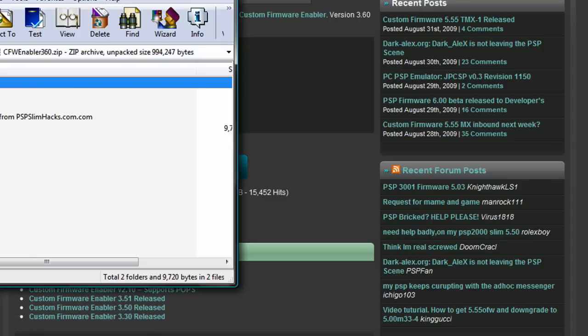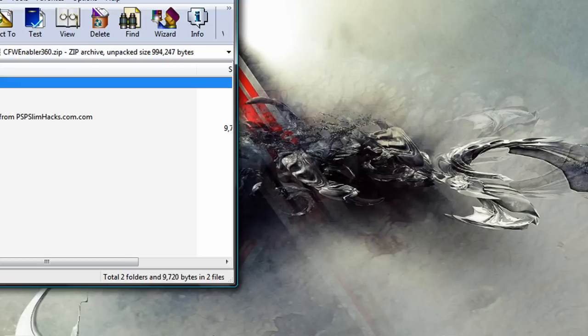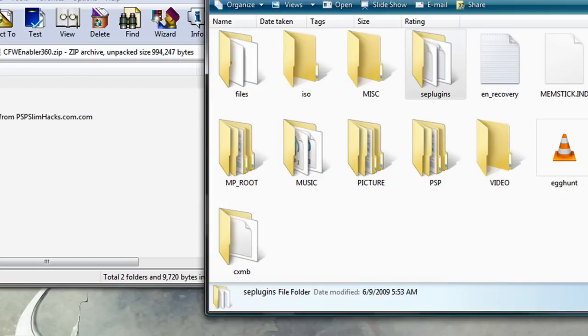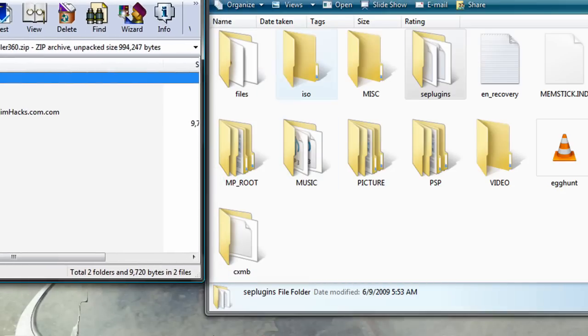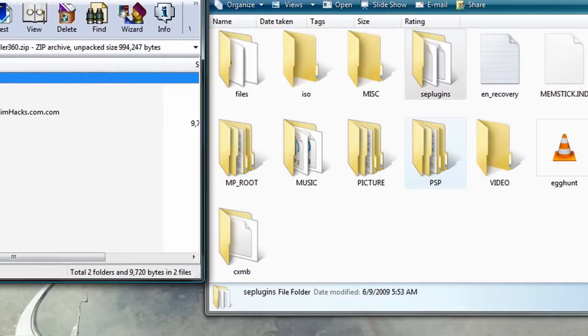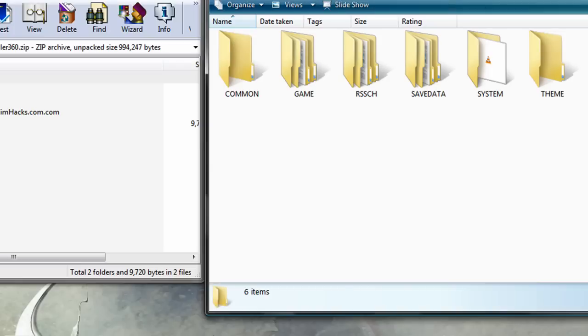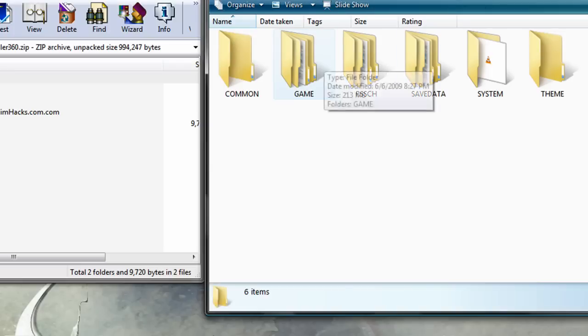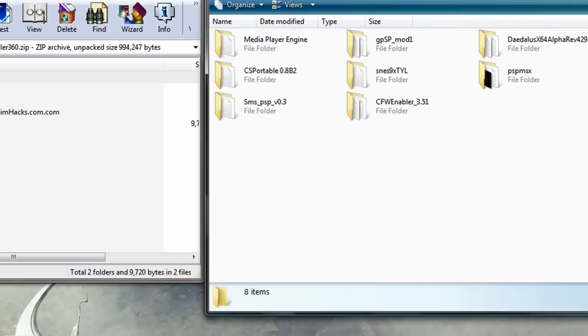Then open the file wherever it's downloaded to, and then enable USB mode on your PSP, and then go to PSP, Games.